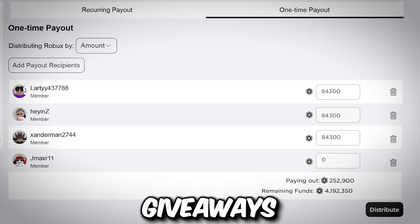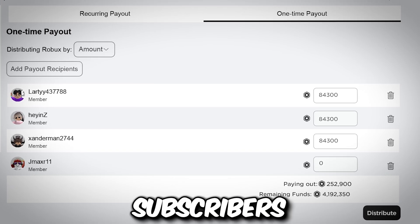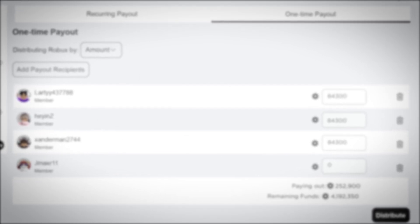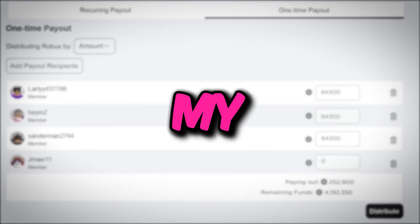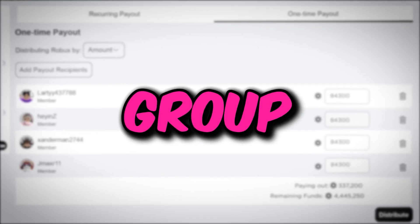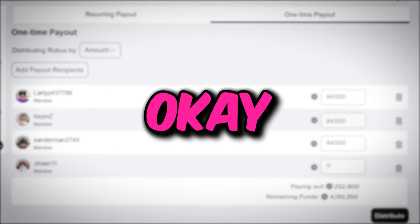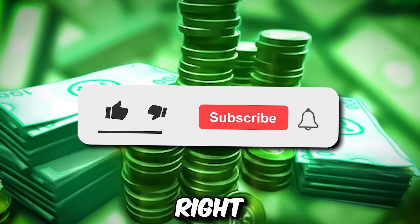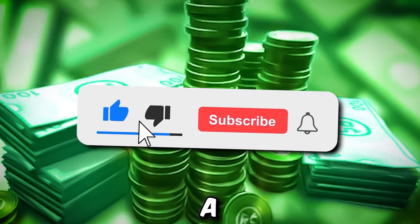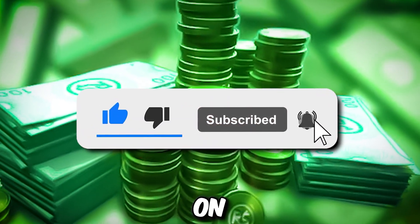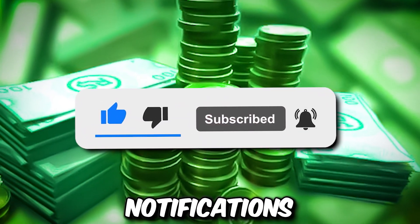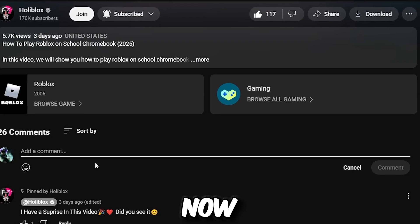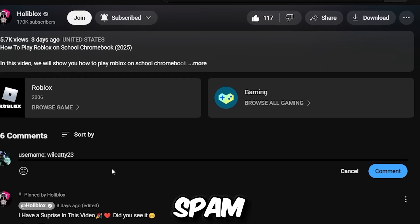I'll be making huge Robux giveaways to my subscribers live in Please Donate and in my Robux group. Make sure you're in my Robux group if you want to get free Robux. To get free Robux, go ahead and smash the like button, subscribe, and turn on post notifications when you subscribe to this channel.